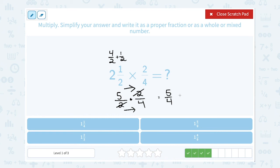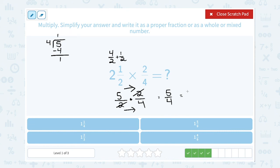Now I want to simplify 5 over 4 further. 5 divided by 4: 4 goes into 5 one time, giving us 4, and 5 minus 4 leaves 1 left over. Instead of saying 1 remainder 1, with fractions we say 1 and 1 left over out of 4 — so 1 and one-fourth.